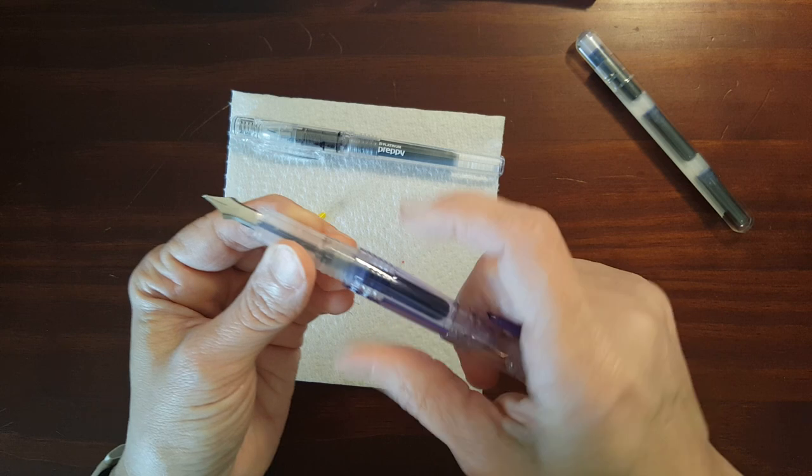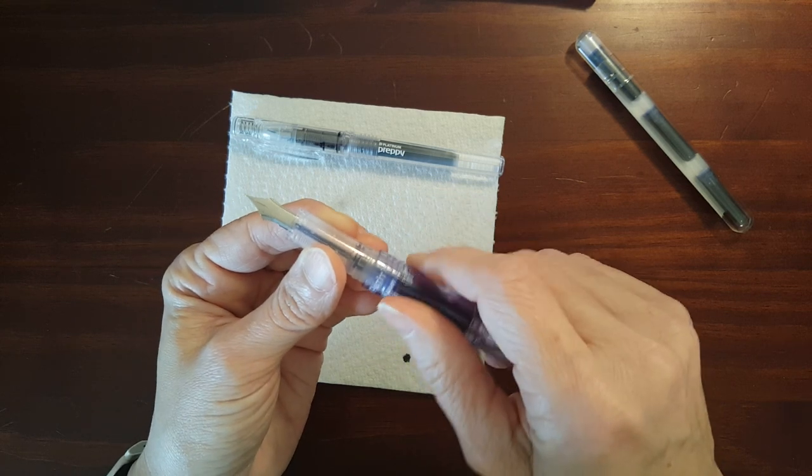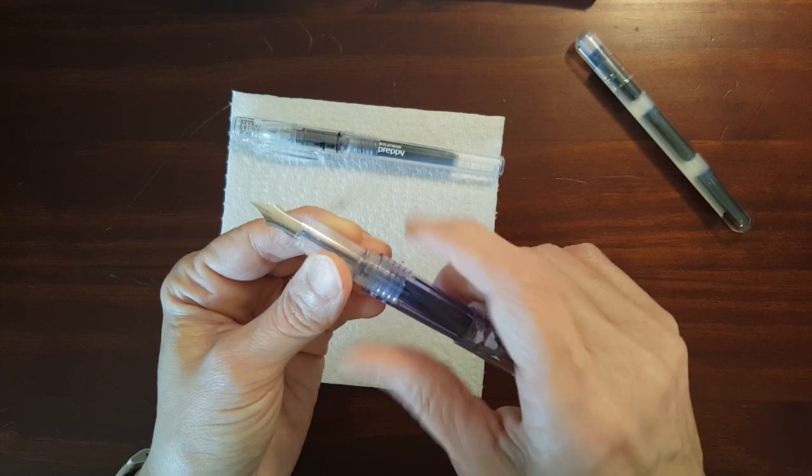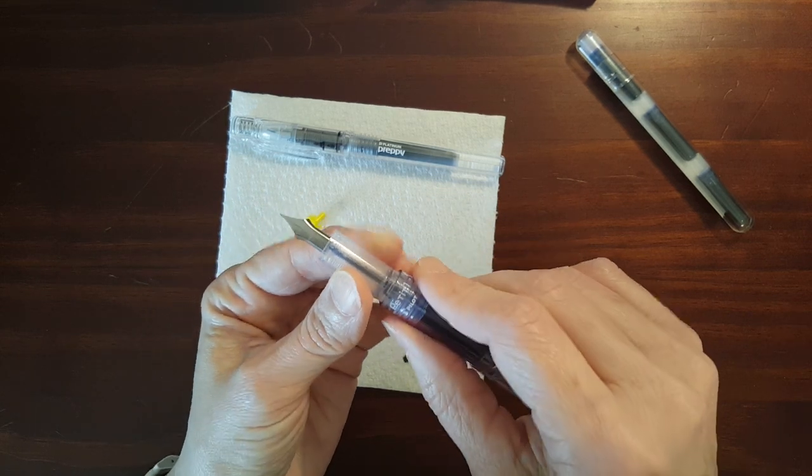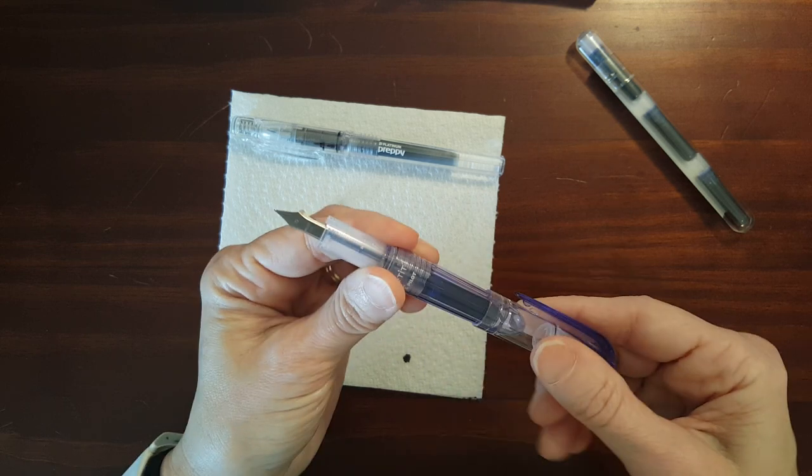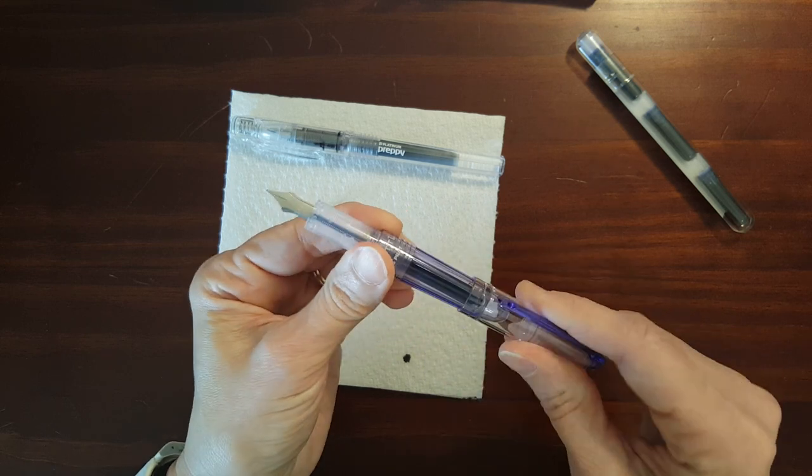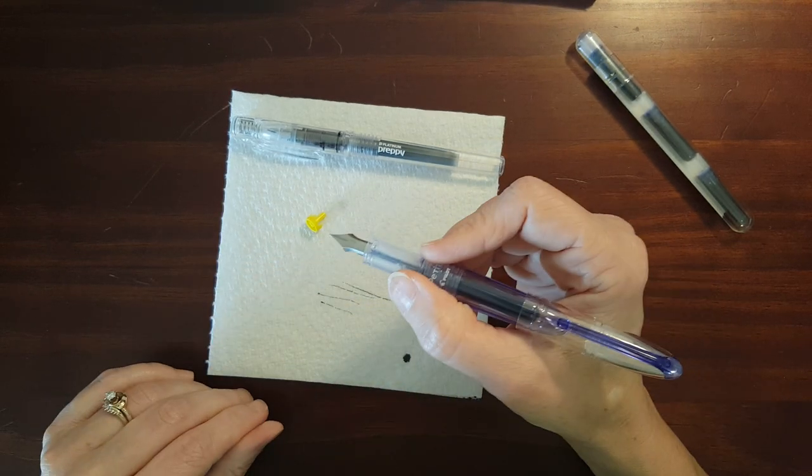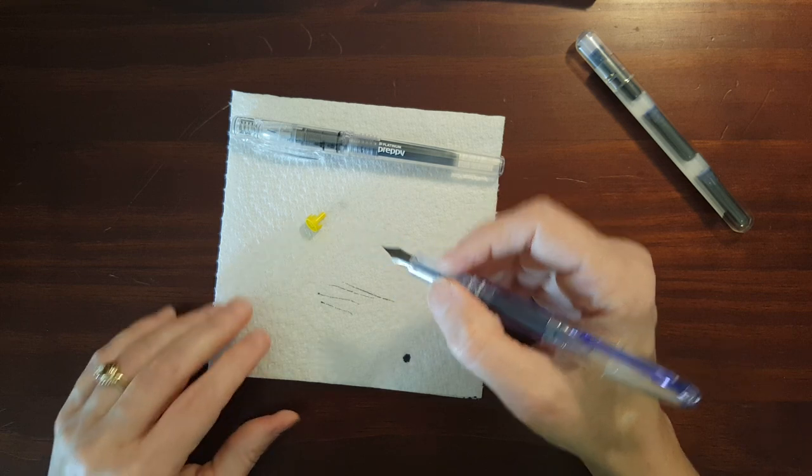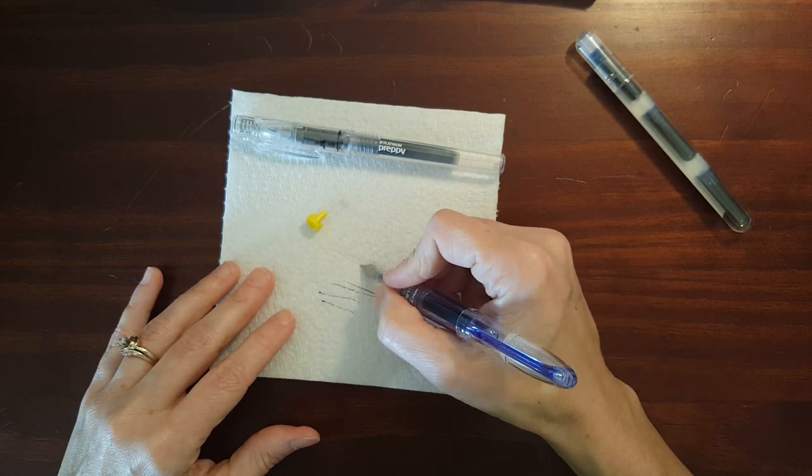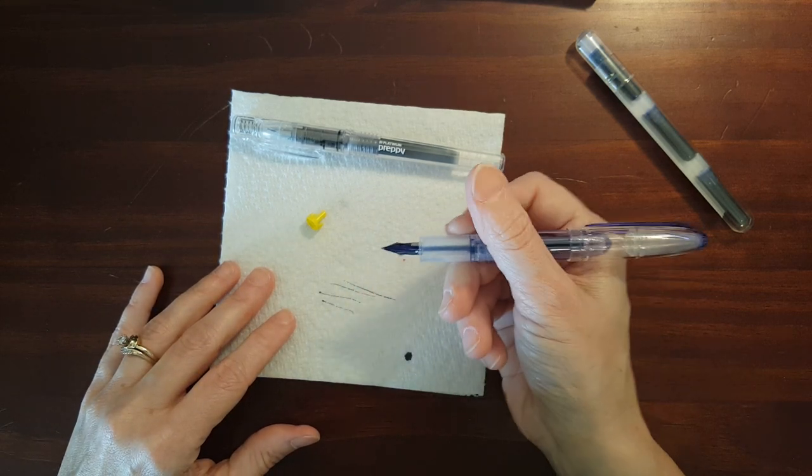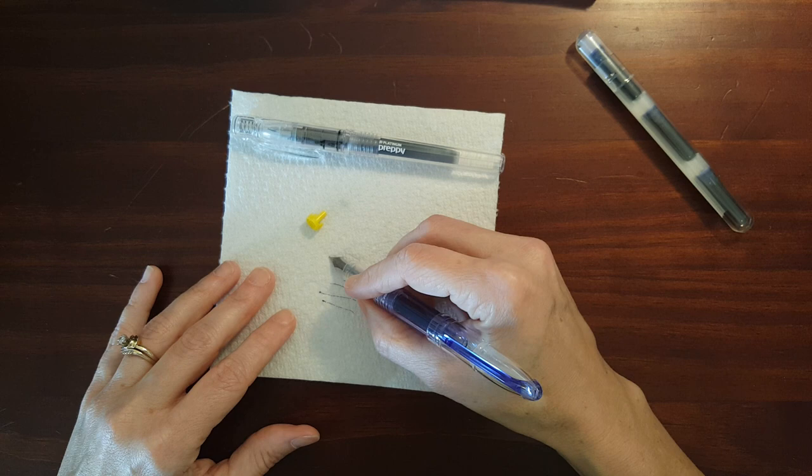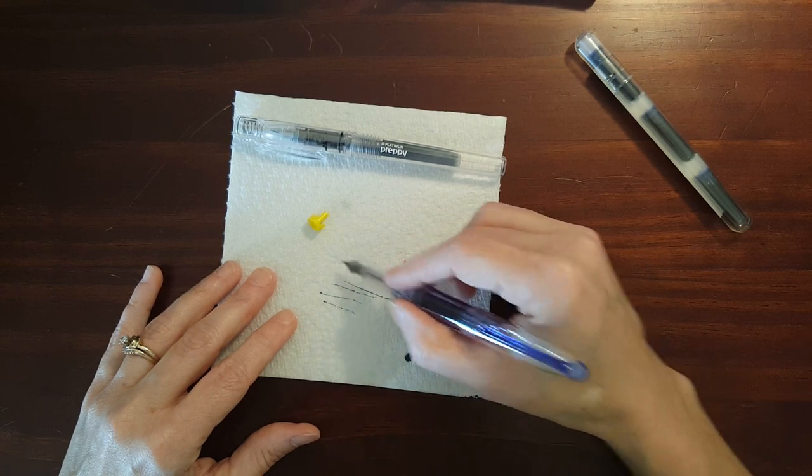And so I've never technically used one of these myself. I tested theirs but this is the first time I've ever inked mine up and let's see that wick got the ink down to the nib.